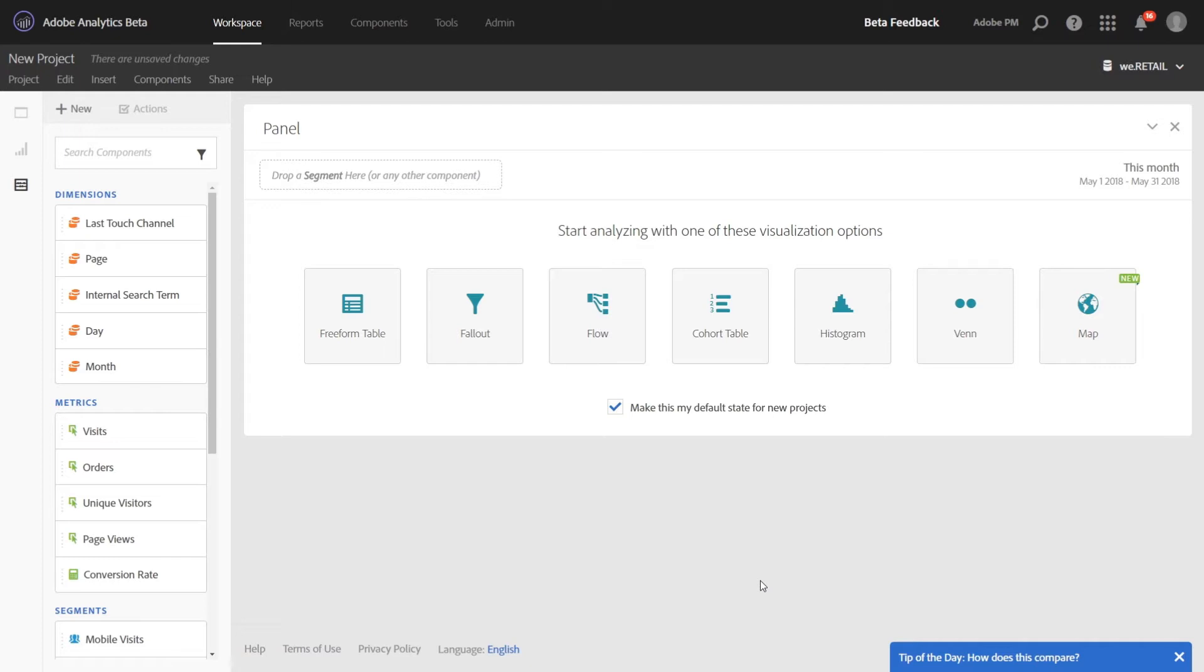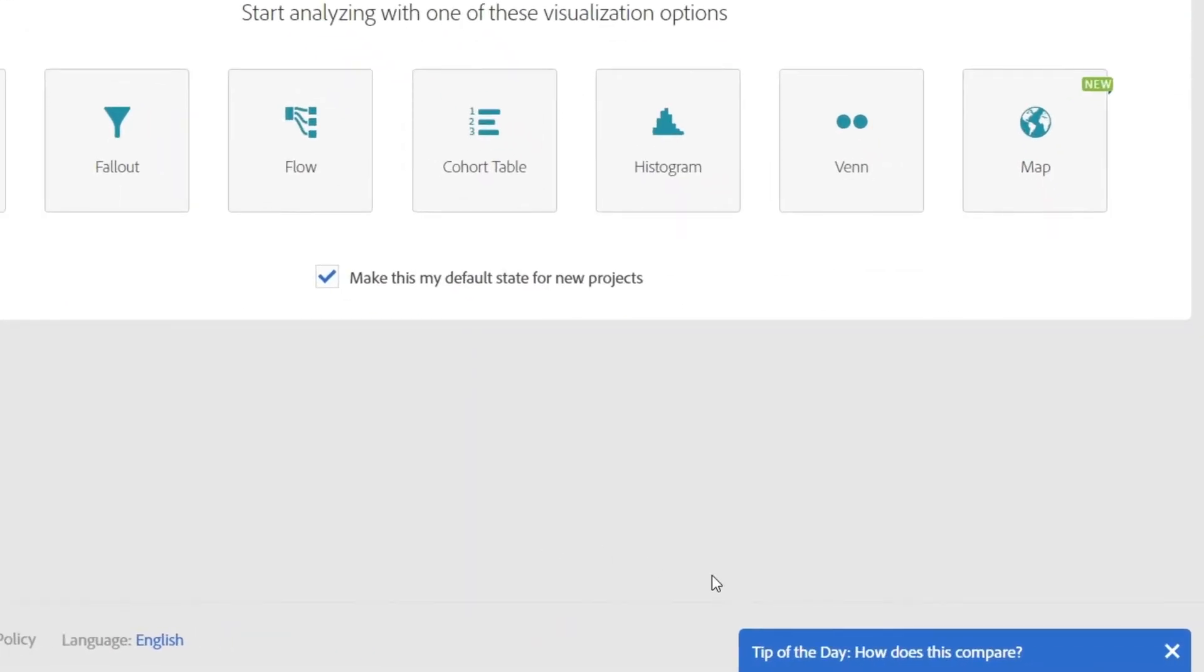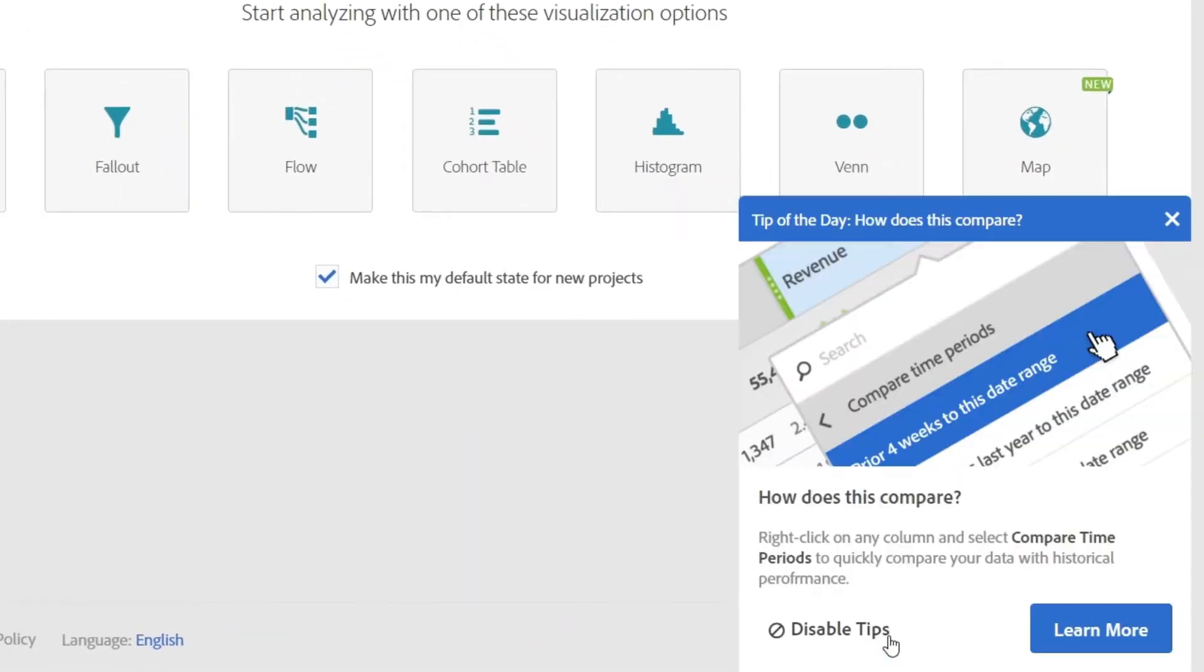When you log into Analysis Workspace, we'll now start to surface a tip in the lower right-hand corner. Opening up the tip, we will share a quick brief tip that will help you get the most out of Analysis Workspace.